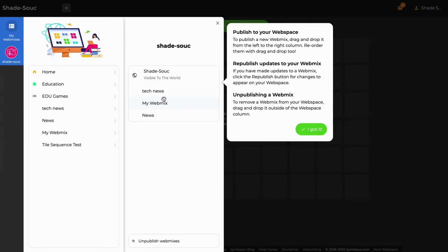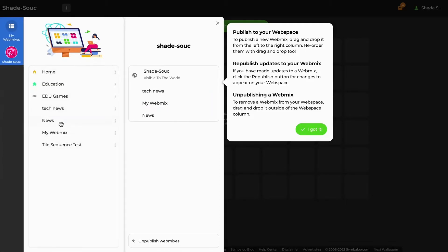To remove or unpublish a webmix from your webspace, you can simply click and drag it back onto the left column. Don't worry, doing this will not delete your webmix altogether. It will just remove it from your webspace but still be saved in your personal account.